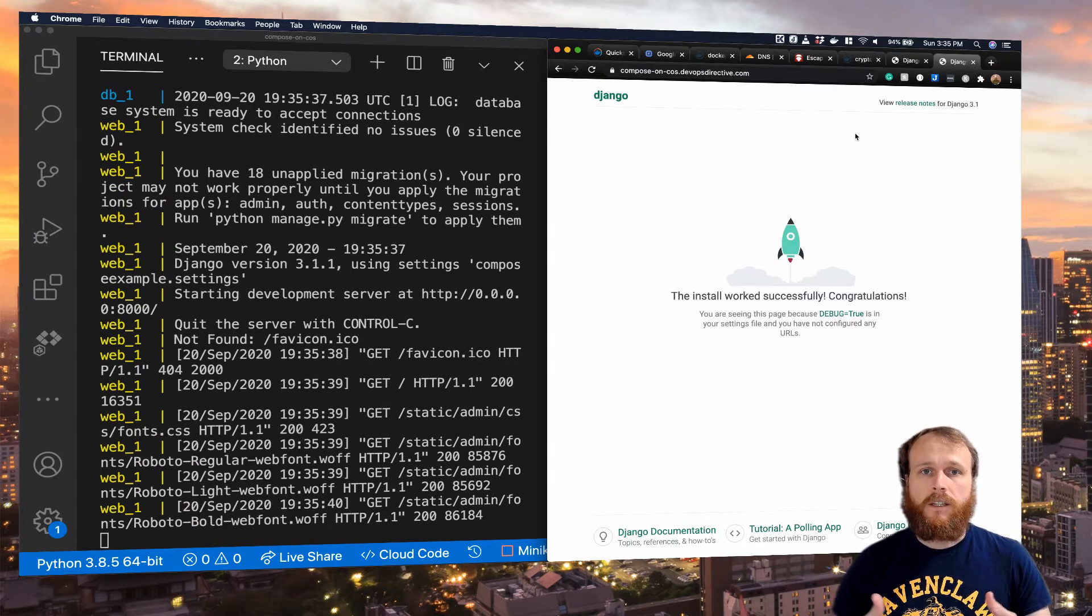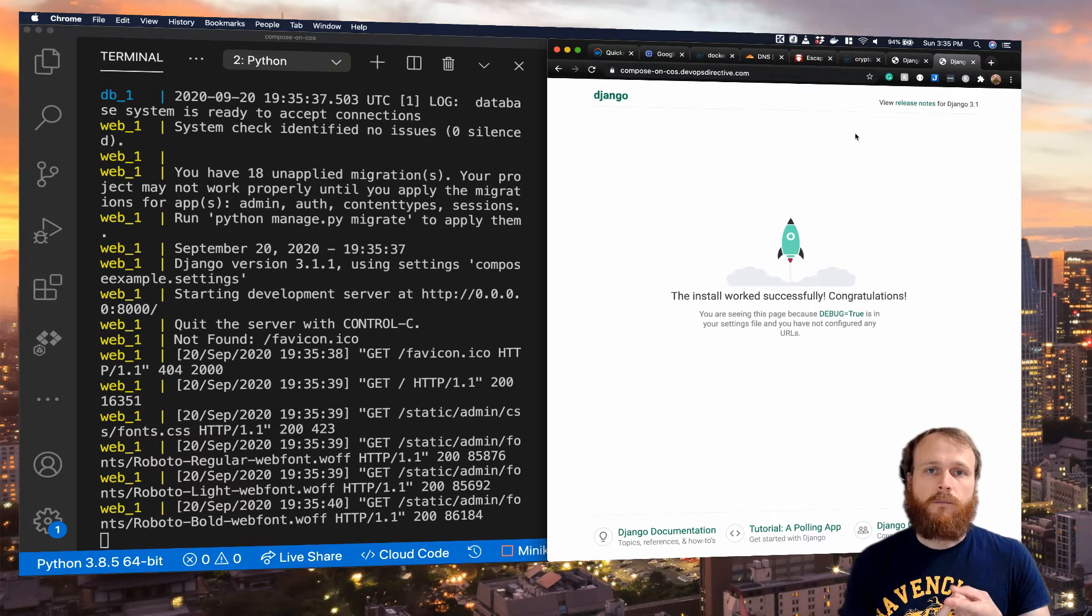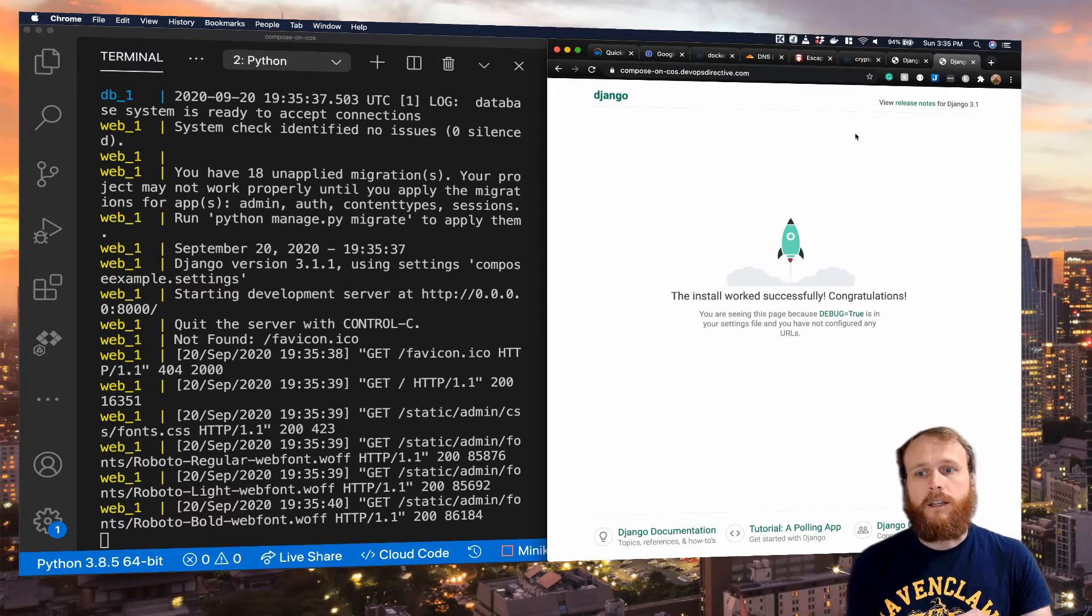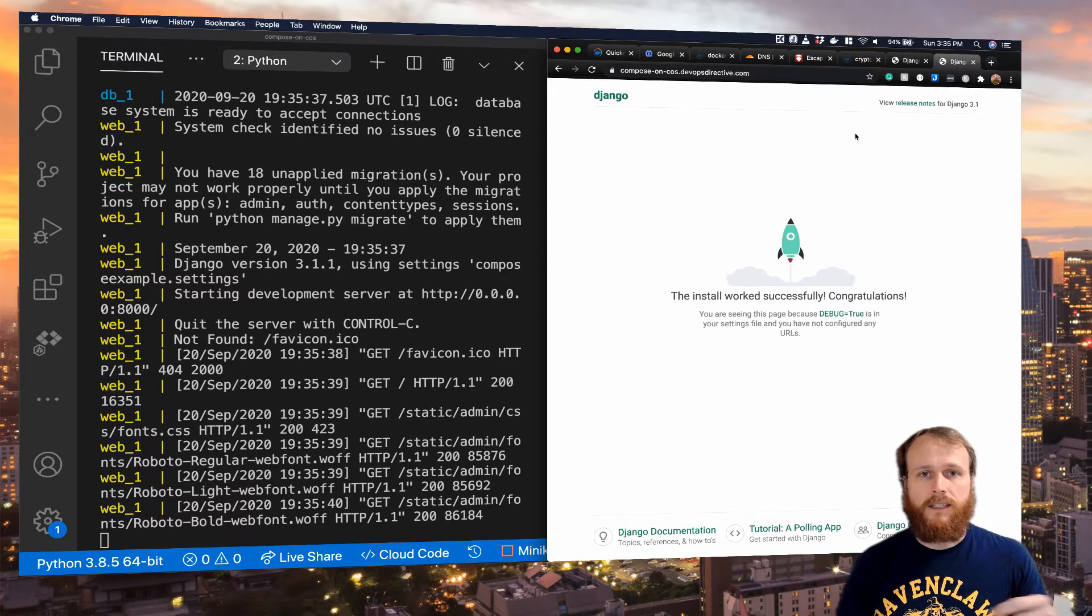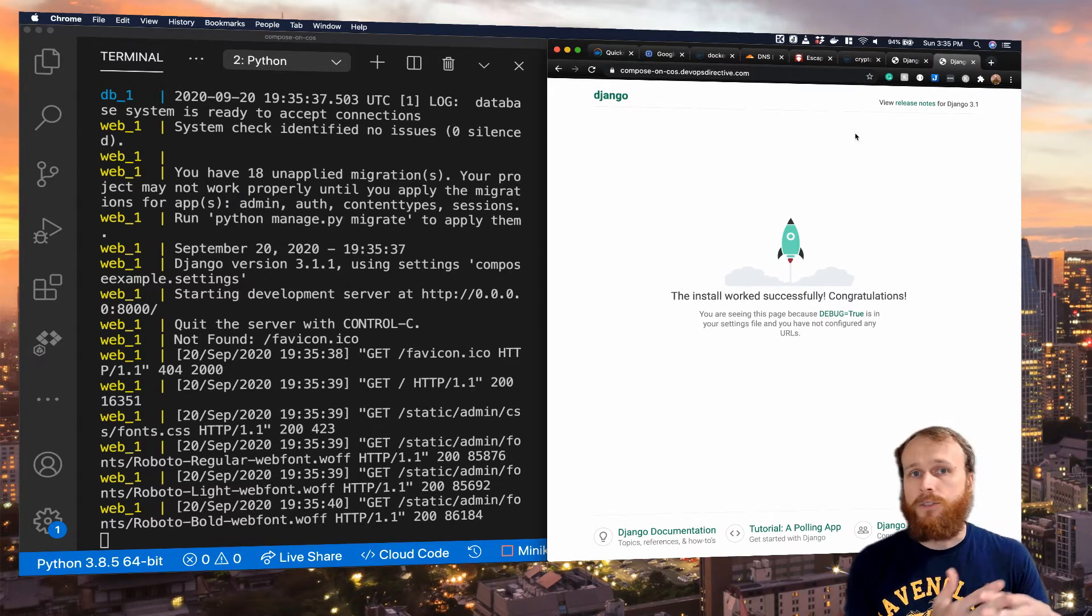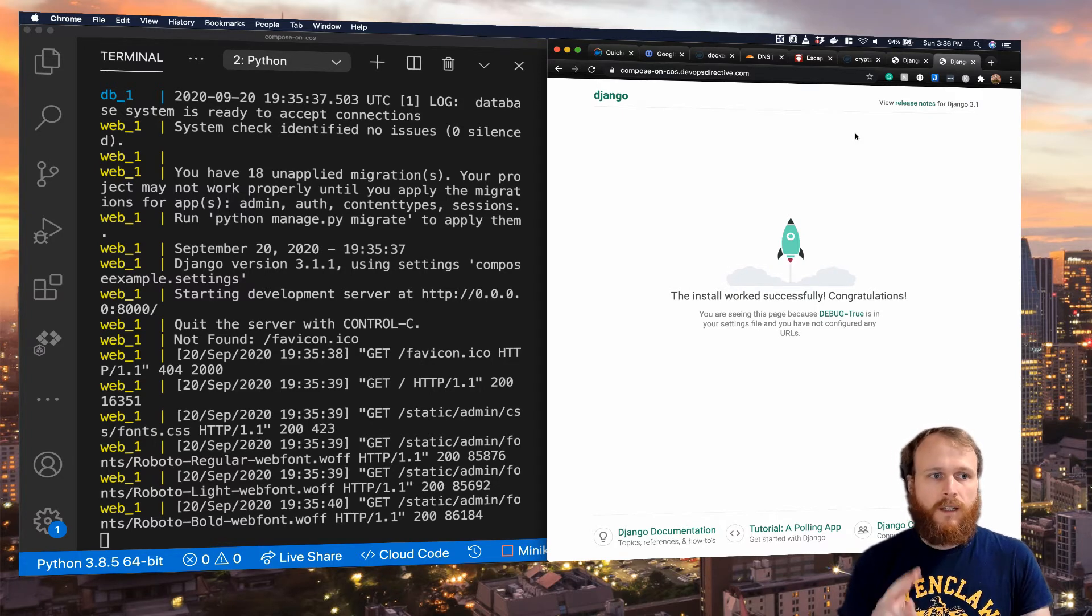Now there's a couple of things that we still want to do. One, I can add an alias for Docker Compose within my bash RC profile that will enable me to not have to paste in or retype in that whole Docker run command with those volume mounts. We can handle that automatically.